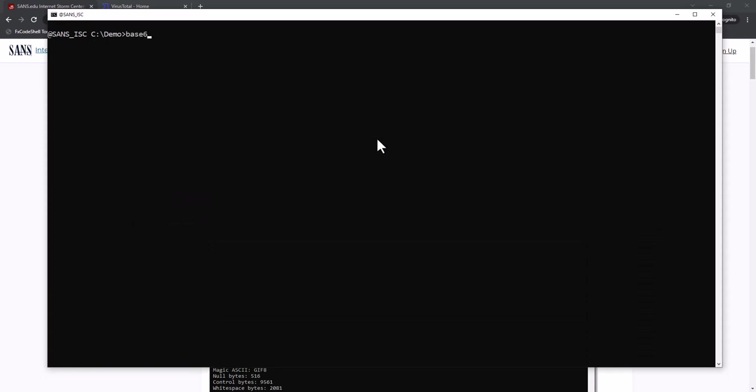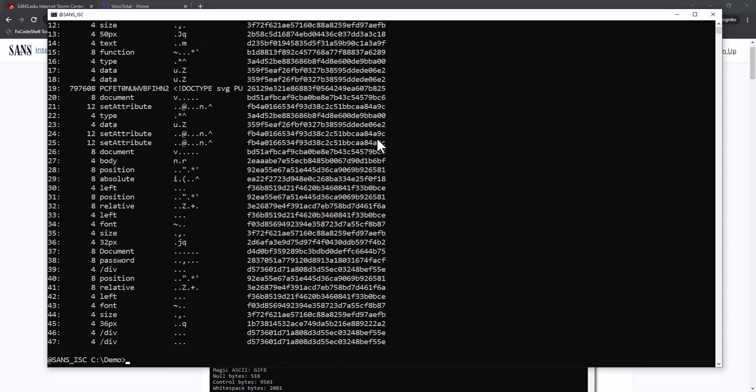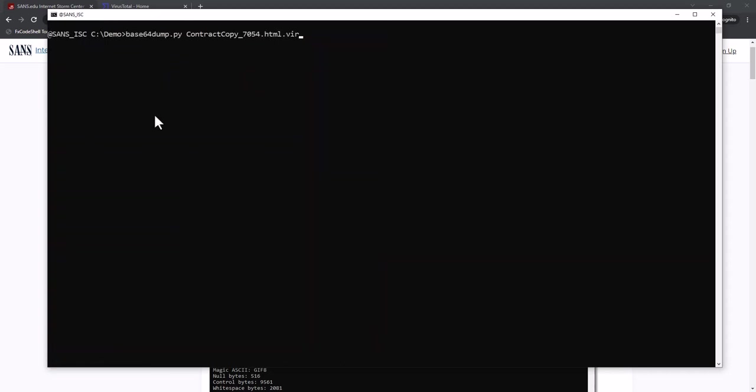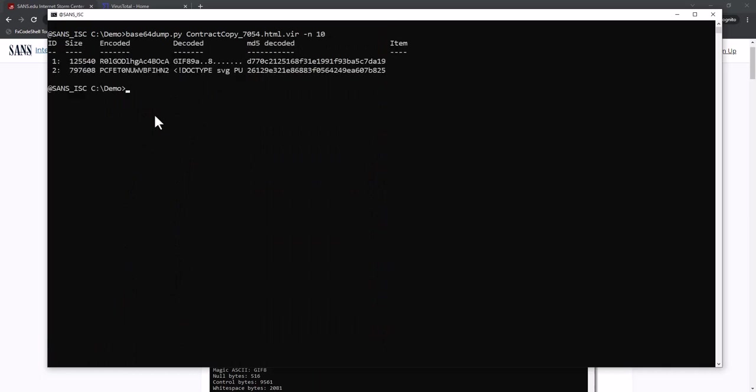When Eric submitted this, he told us inside this HTML file there are some strange B64 pictures. Let's have a look. And indeed here we have a large one. Let me use option N for a minimum length of 10 for the items. And indeed here we have two pictures, a GIF file and a SVG file.